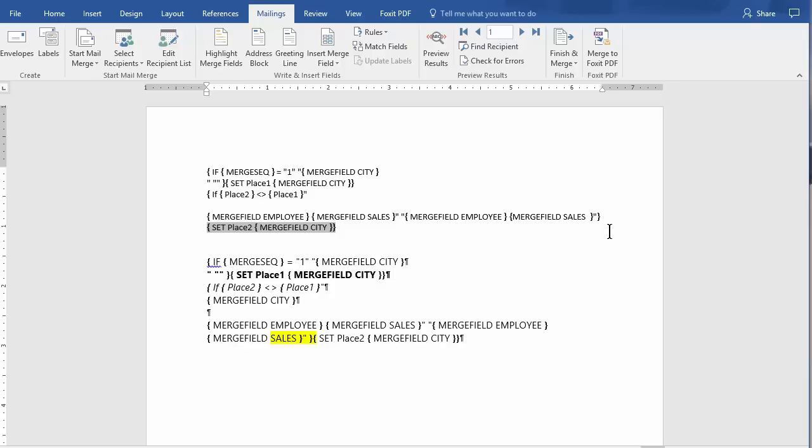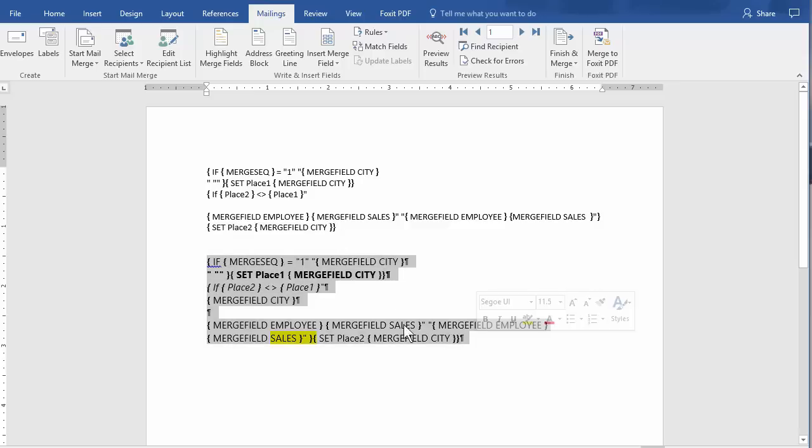So what we've basically said is when the city changes, put in the new employee information. That's all this is saying. So remember, I copied and pasted this. So this is absolutely no good to us. I'm going to delete it.